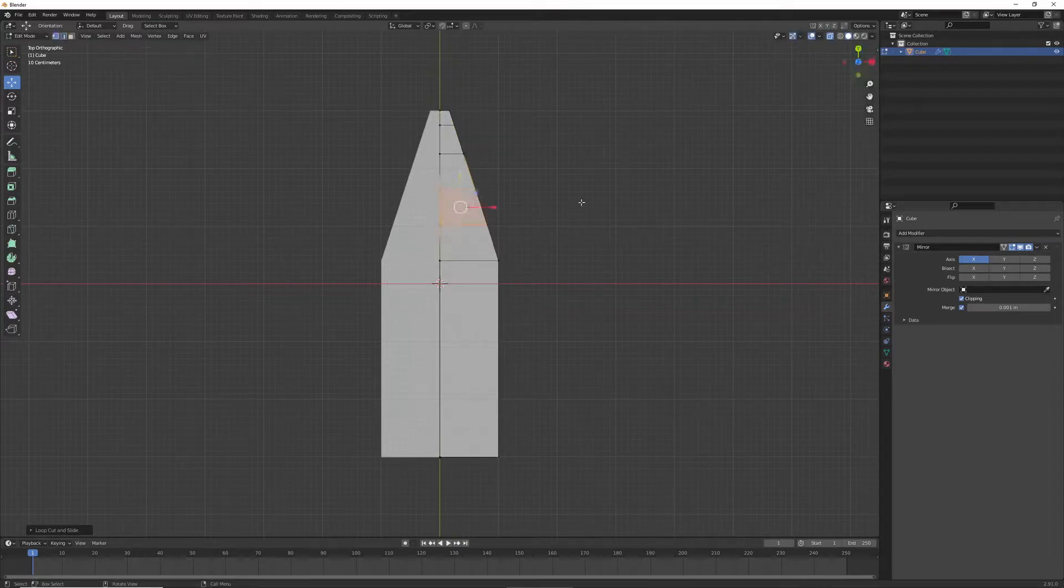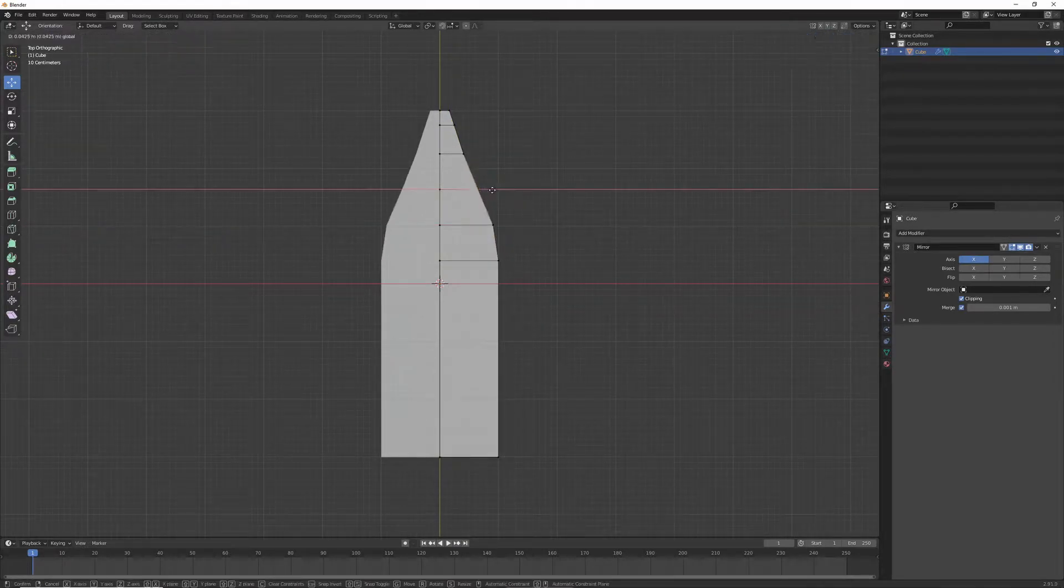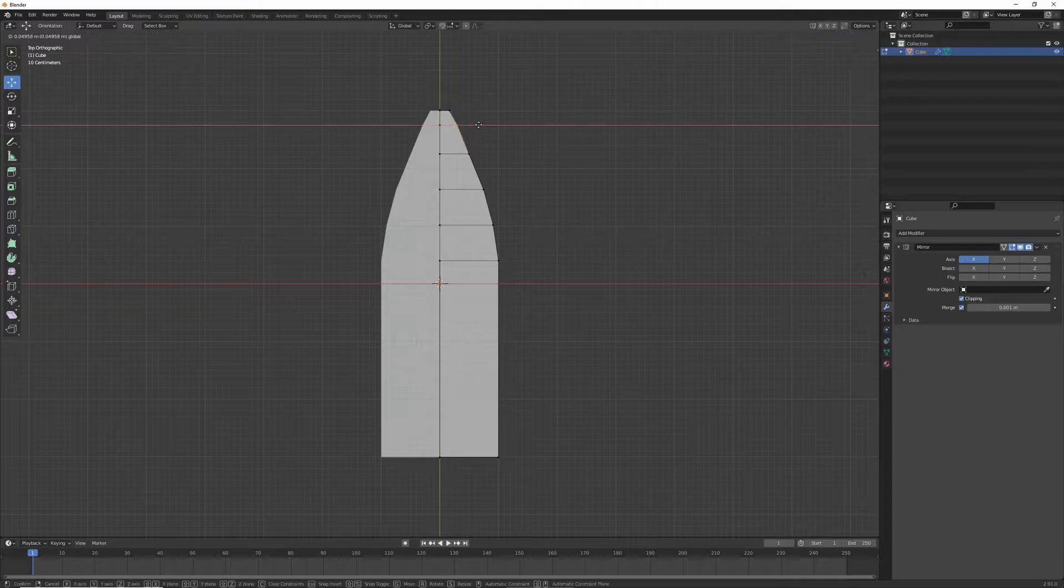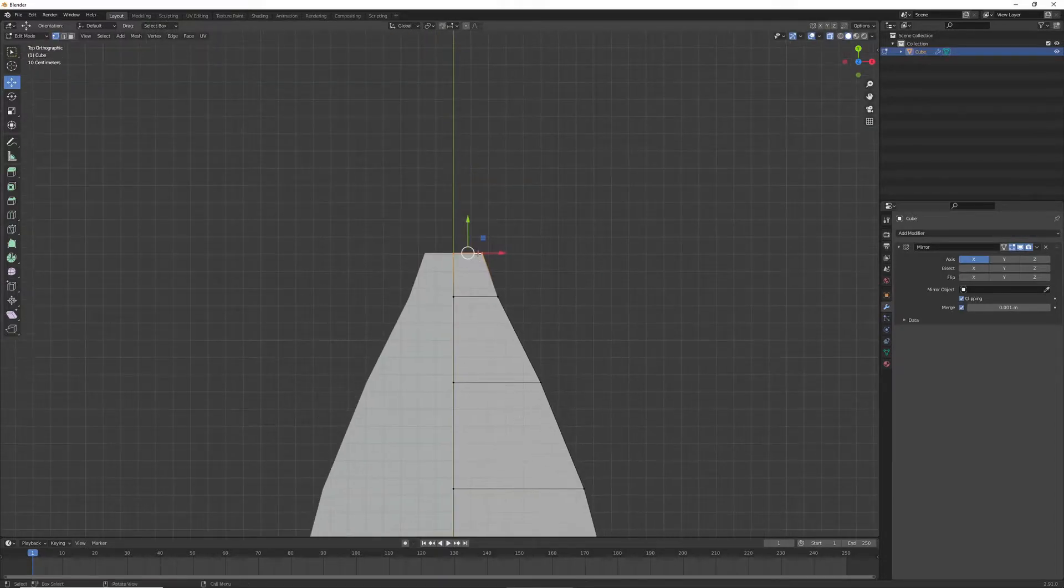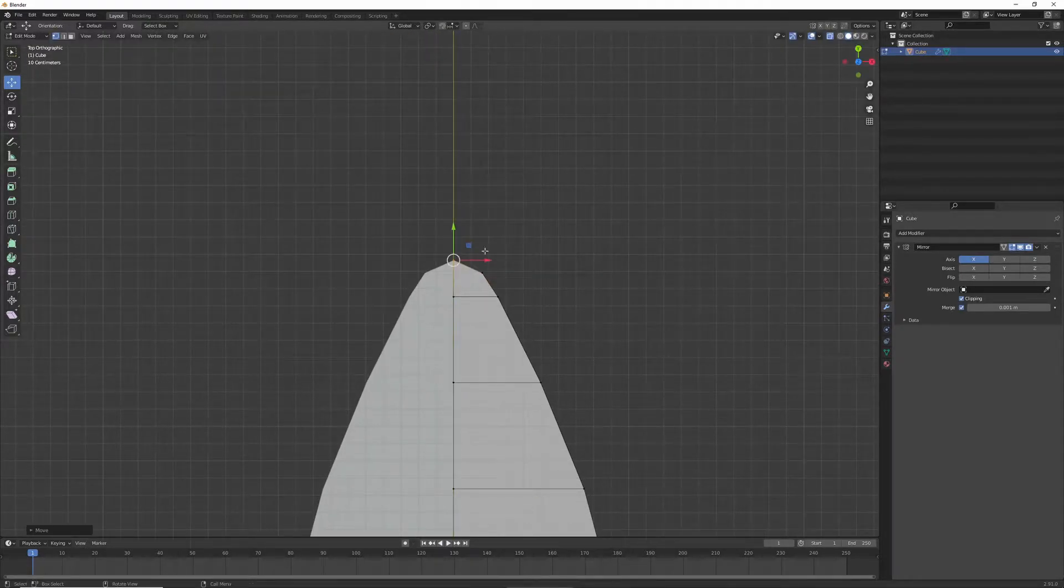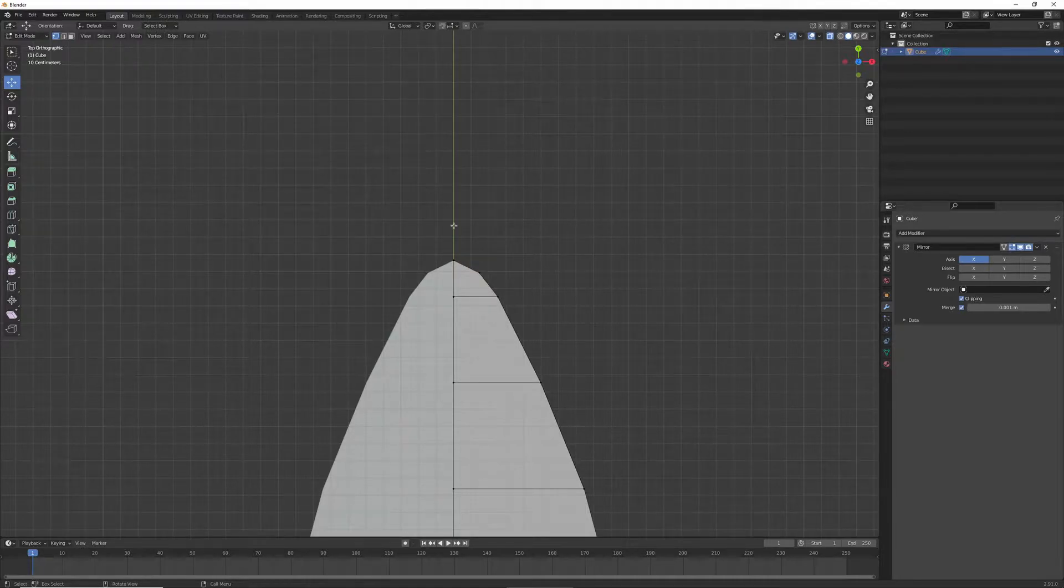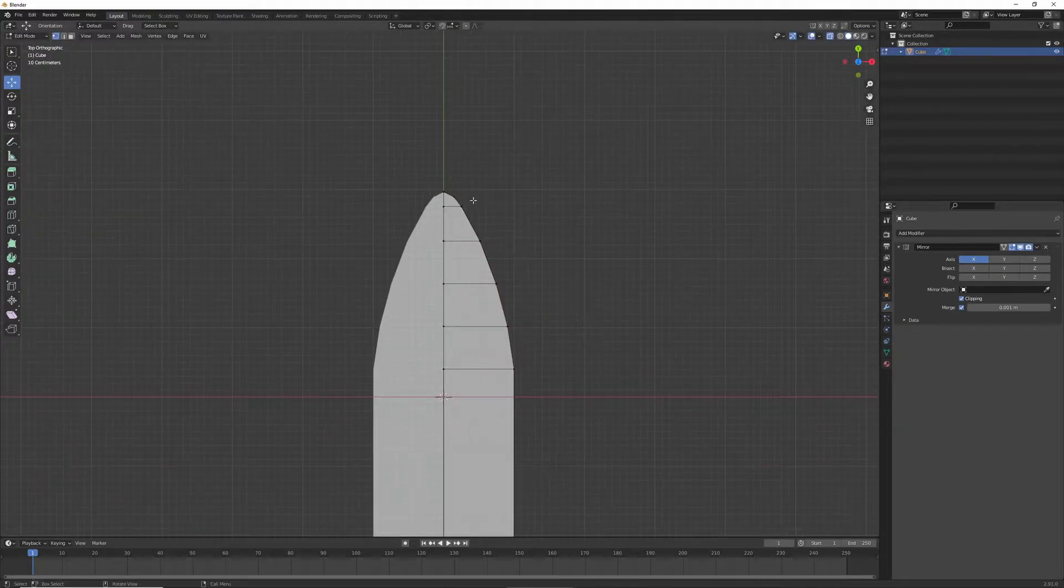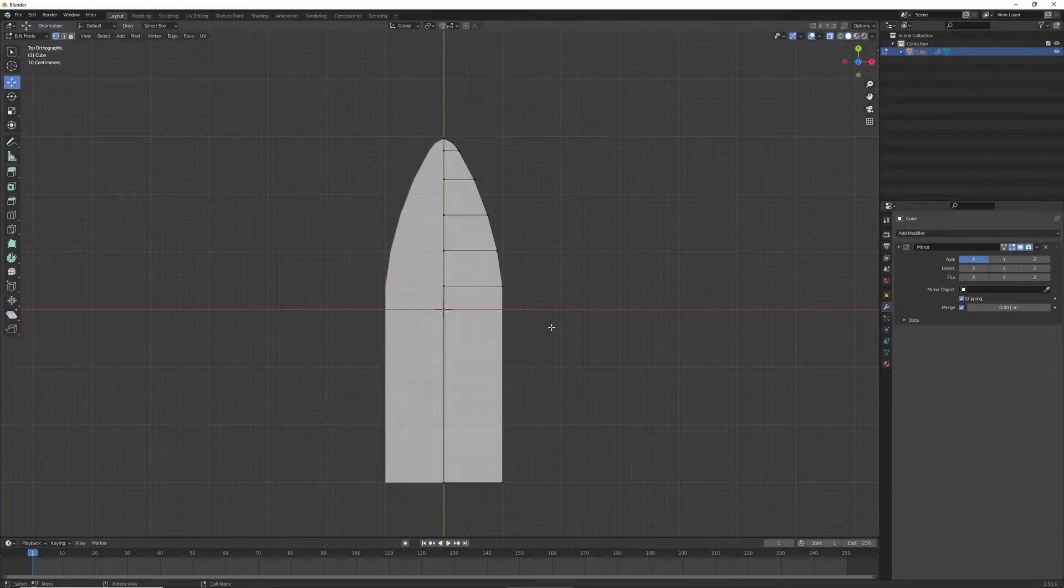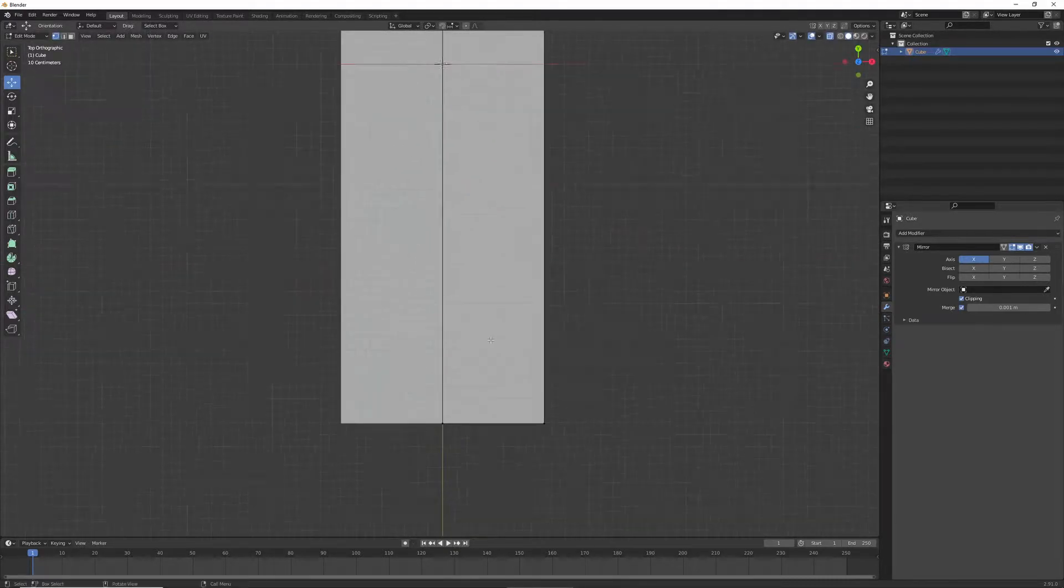So here, I'm just making the loop cuts, and I'm using the move tool, as you can see on the left in that hotbar. And so I'm just moving them, and then after that, I'm scaling it to make it look more like a ship.